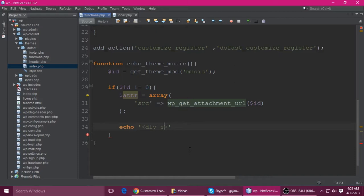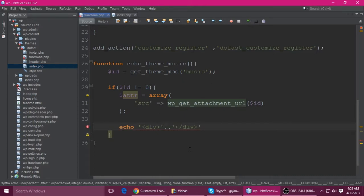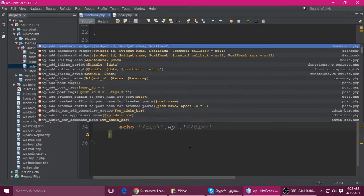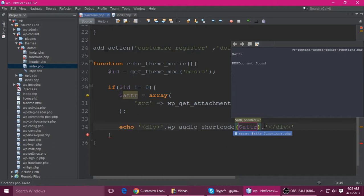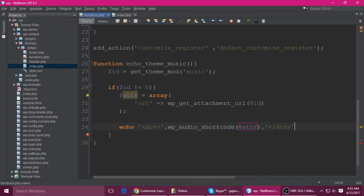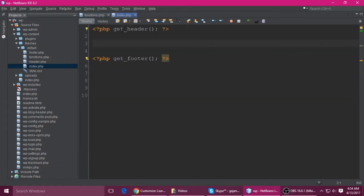Close the div and call wp_audio_shortcode, passing the $attr array. Add a semicolon and press Ctrl+S to save. The music player won't show on our homepage yet, so copy this function and go to index.php, then echo it there.